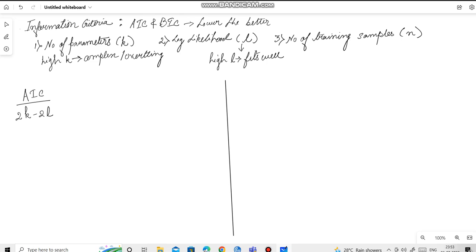As we have seen, our aim is to choose a model having the low value of AIC, which would mean for AIC to be low, k needs to be low and L needs to be high.